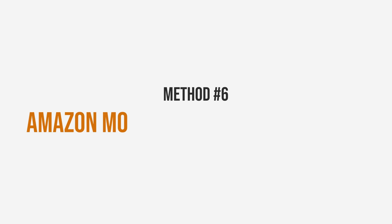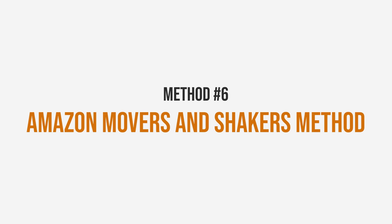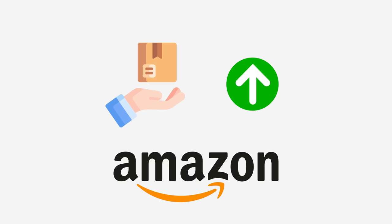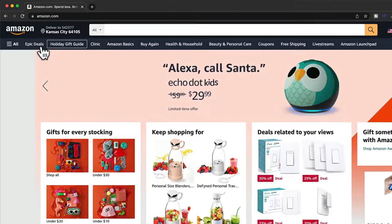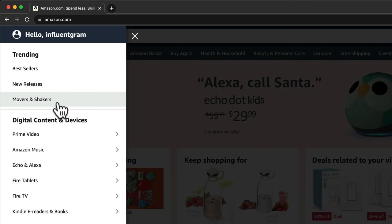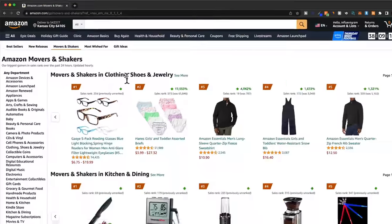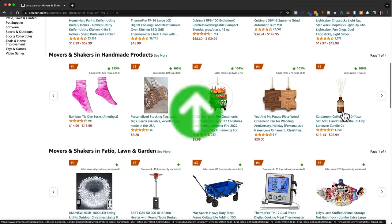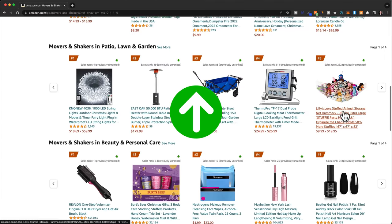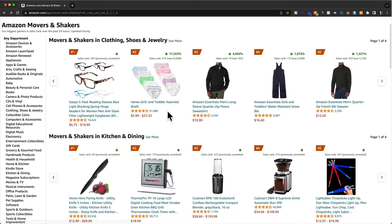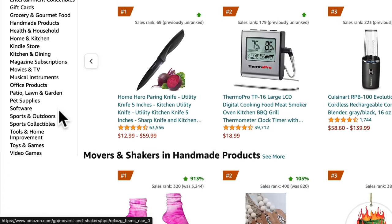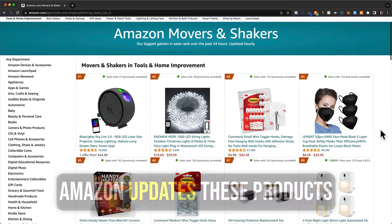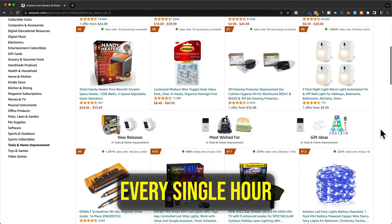Method six is the Amazon Movers and Shakers method. This is where we go to Amazon.com and look at products that have recently been gaining in popularity. On Amazon, click on All and then go to Movers and Shakers, which shows the biggest gainers in terms of sales rank over the past 24 hours — the products that have recently become very popular on Amazon. I recommend going through interesting categories on the left side and spending some time looking at these trending products. Amazon updates these products every single hour.